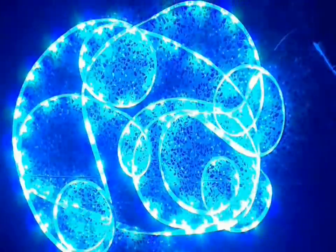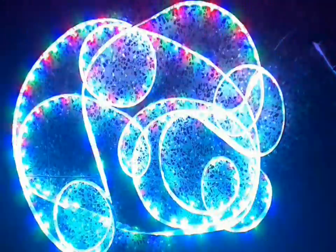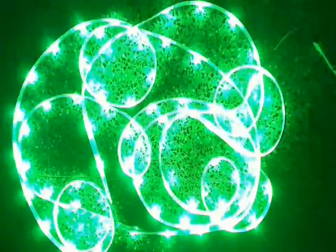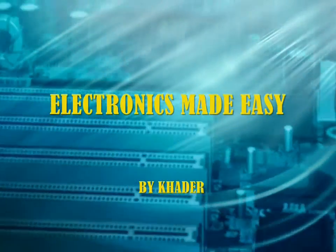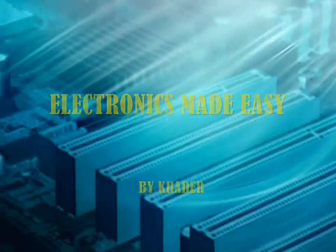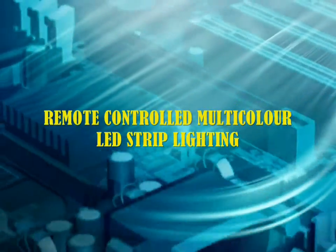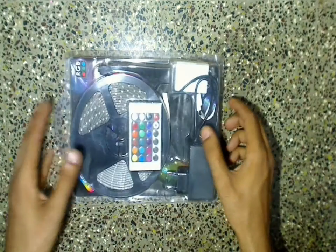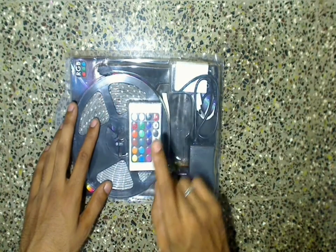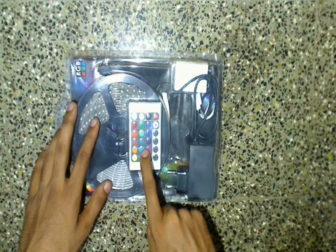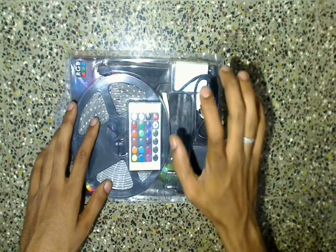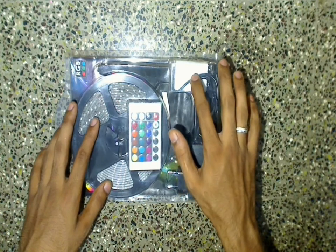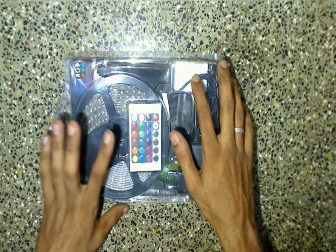Today we are working with remote controlled multi-color LED strip lighting. The LED strip comes in this kind of package containing the remote, the power supply, the control box, and the 5 meter LED strip.